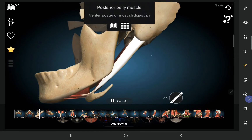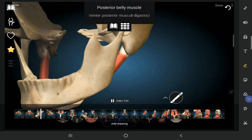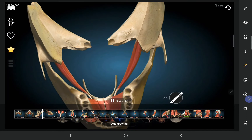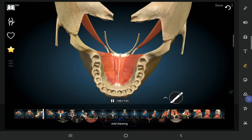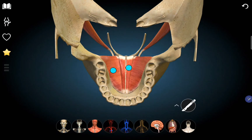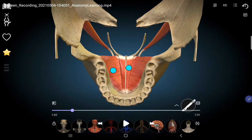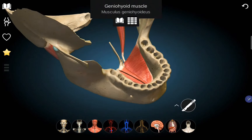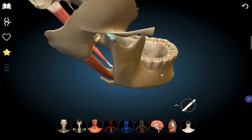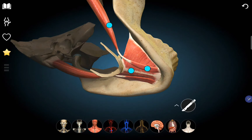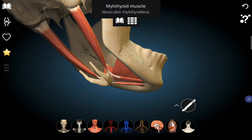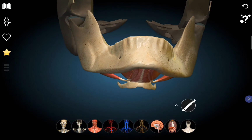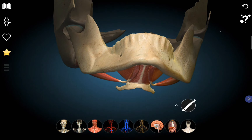The posterior belly of digastric can be appreciated, as well as the hyoglossus muscle and the genioglossus. The mylohyoid muscle is situated at the floor. If you see the digastric triangle, the muscle at the floor is the mylohyoid muscle. We also have the digastric triangle and the submental triangle in this region.